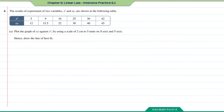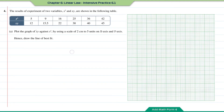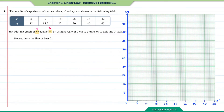Question number four: the results of experiments on two variables x² and xy are shown in the following table. Plot the graph of xy against x² using a scale of 2 cm to 5 units on both axes and draw the line of best fit. Here xy will be the y-axis and x² will be the x-axis. Let us draw the scale first.